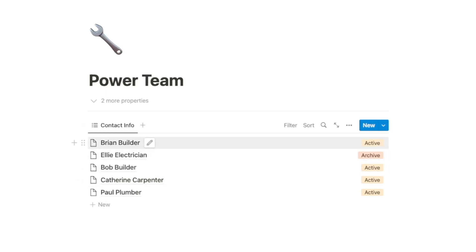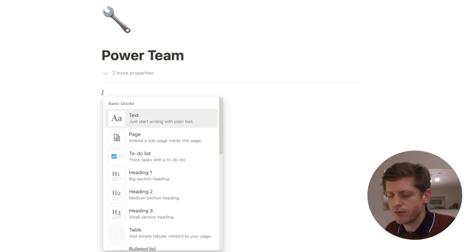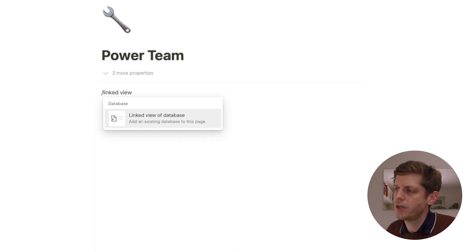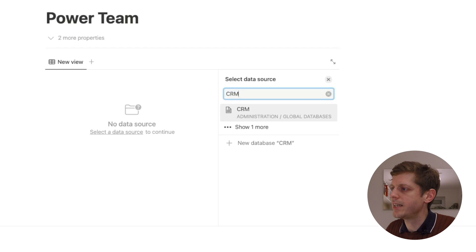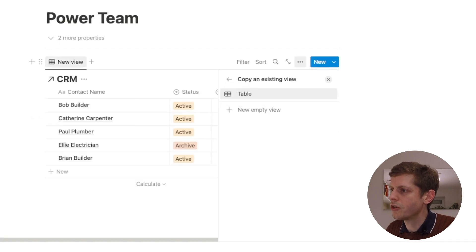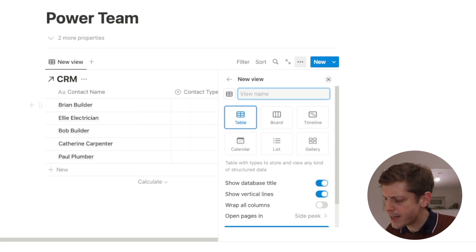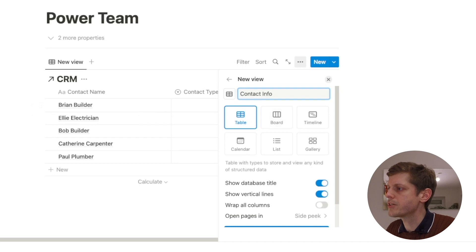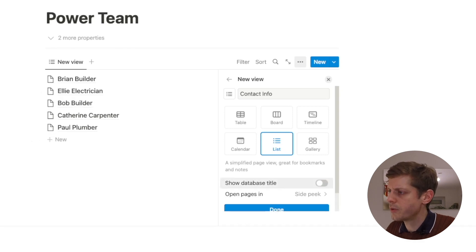Next is list view. I'll give a quick example for our power team so we can see a small number of bits of information on one of our new pages. On the new page, click forward slash, then type 'linked view' and select it. The first thing to enter is the data source — for us that's the CRM database. Click on it and it brings in the data. Then click 'new empty view', call it 'contact info', and select list. We don't want to see the database title, so deselect that and click done.